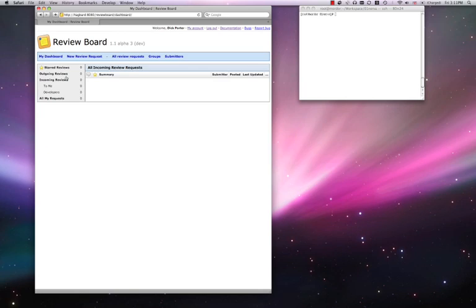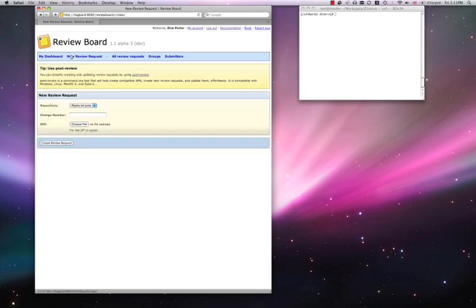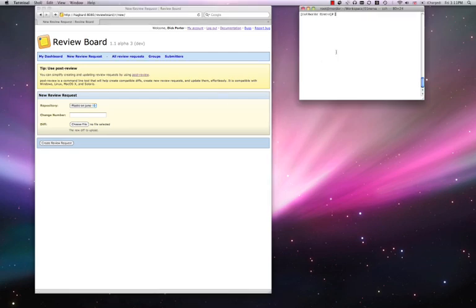There are two ways of creating a review. With the web user interface, and with post review.